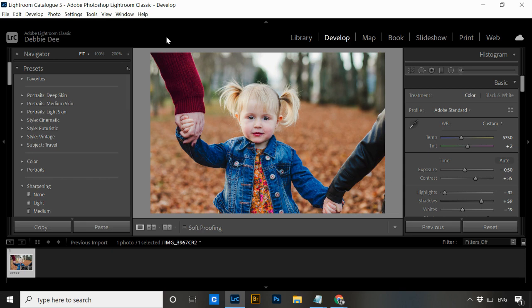I tend to use a new catalog every year, and I like my catalogs to be labeled with the year and whether it's a client catalog or my own personal catalog for family photos. So I tend to use naming conventions like '2021 client catalog,' and that way when I want to go back and find something it's super easy.